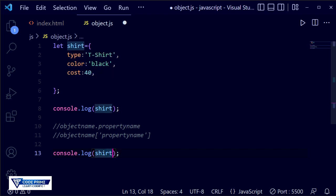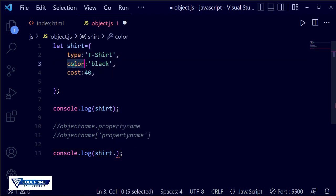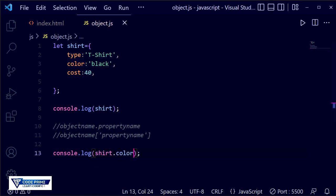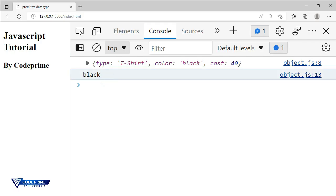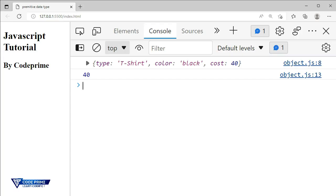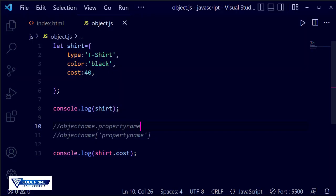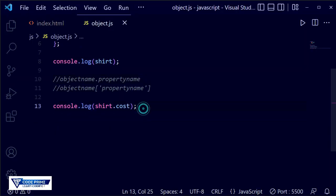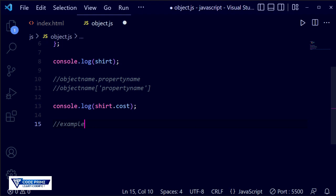Let's copy the console.log line and use dot notation after the object name. I'm going to access the 'color' property by writing chart.color. Save the file, go back to the browser — it shows 'black'. If we change the property to 'cost', save it and go back to the browser, the price is displayed. That is the basic first method demonstrated.